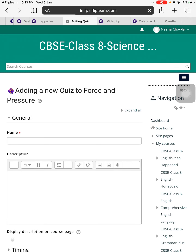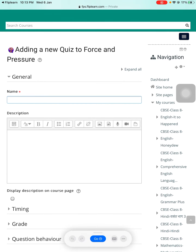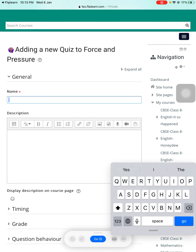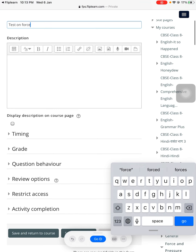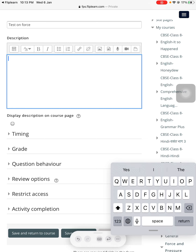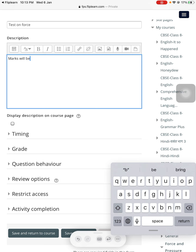Now once I have entered the form, it will take me to a new page which asks me to add a new quiz to 'Force and Pressure,' which is the topic. I want to name this particular test as 'Test on Force.' This will be the name of my test. If you want to add some description, you can simply add one — for example, 'Marks will be counted.' This can be a description of the test.